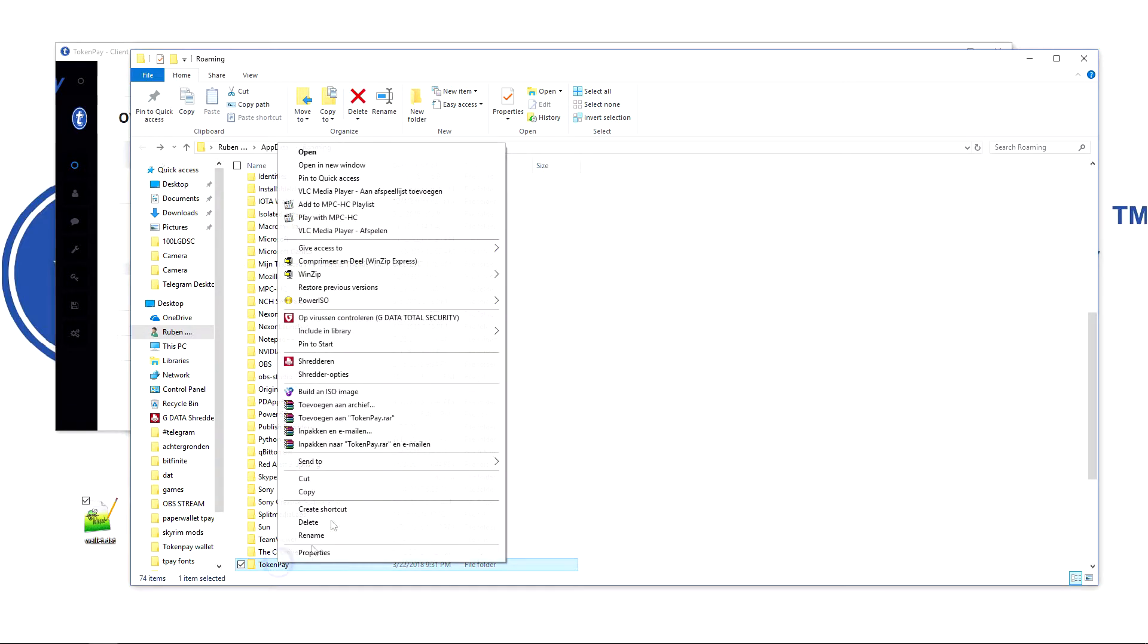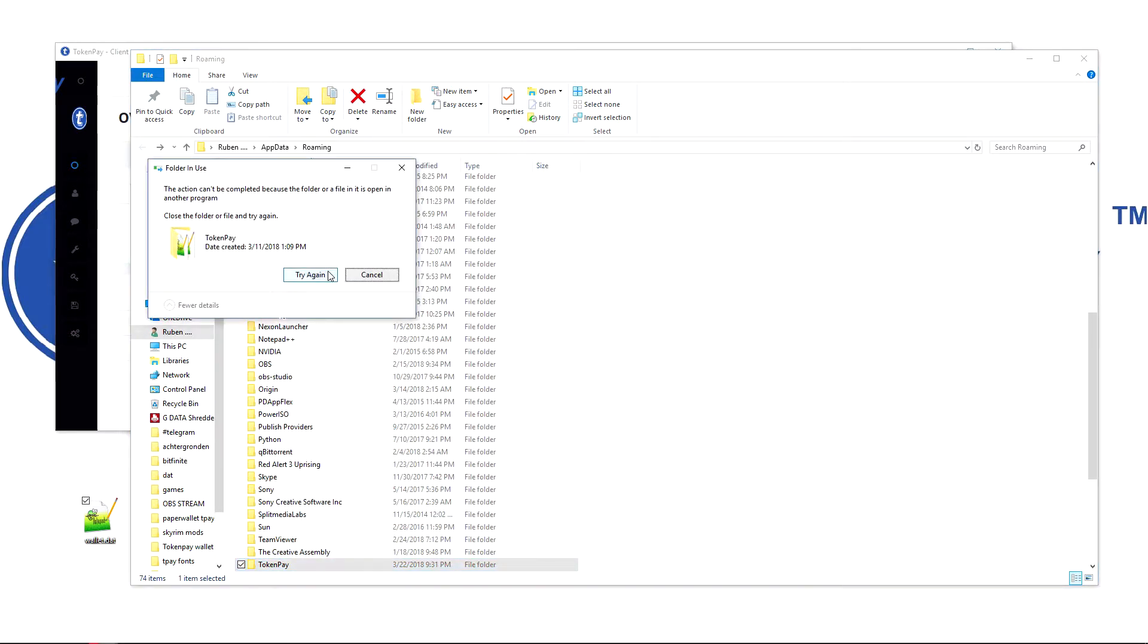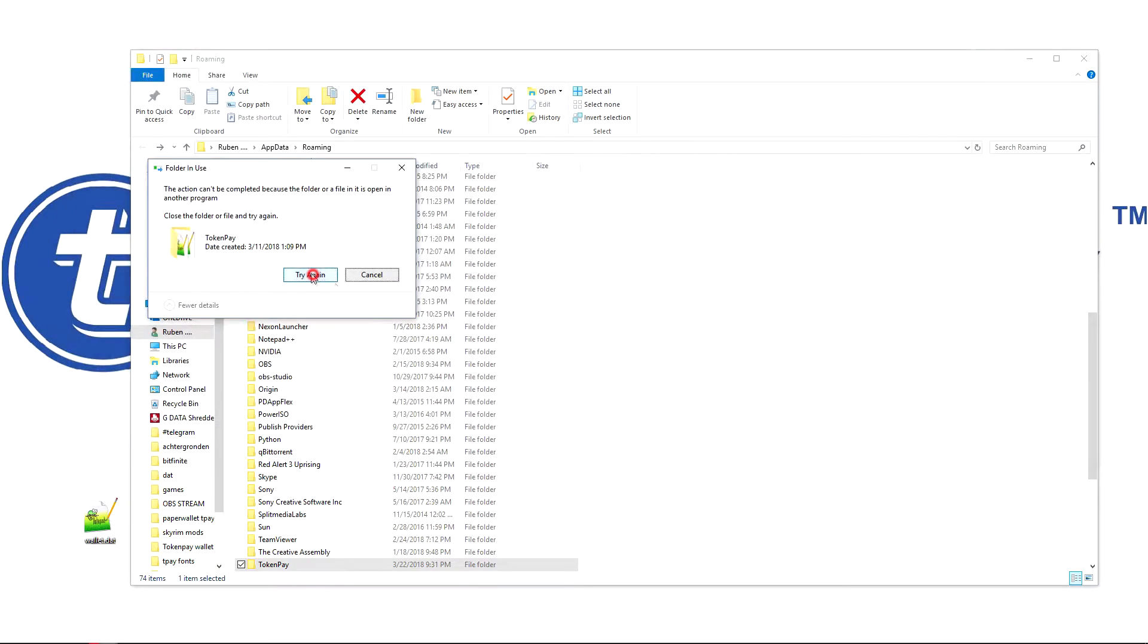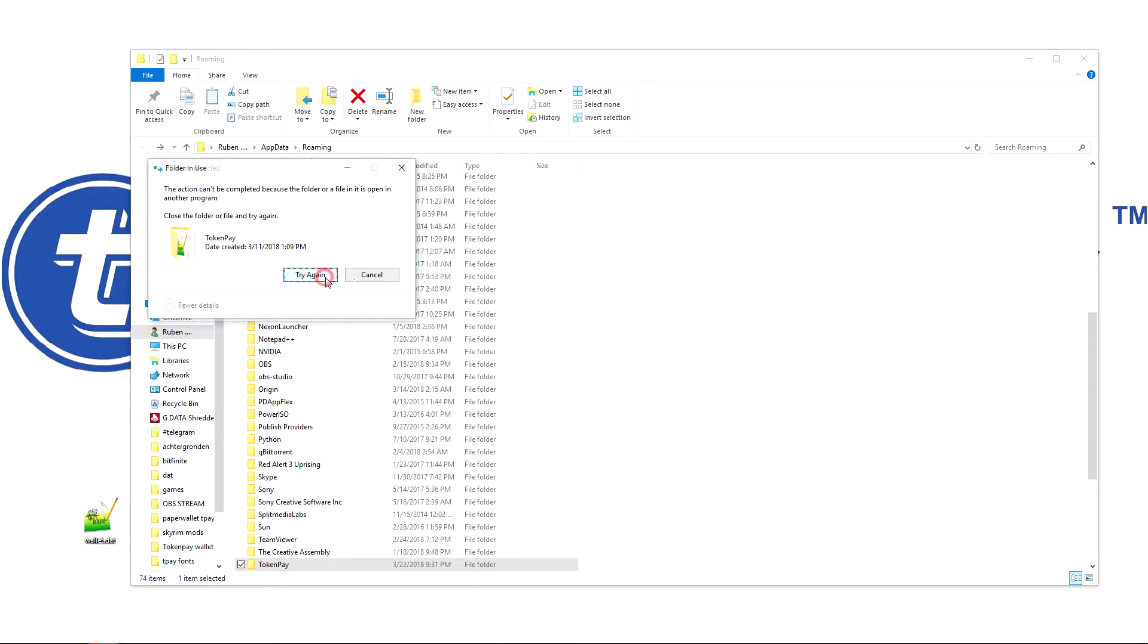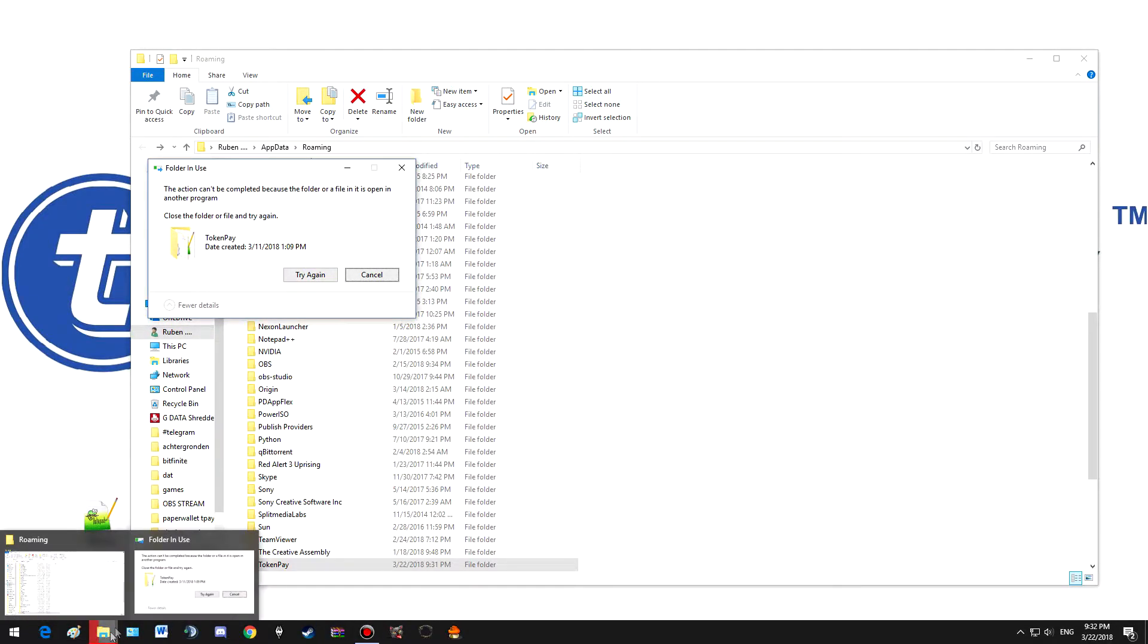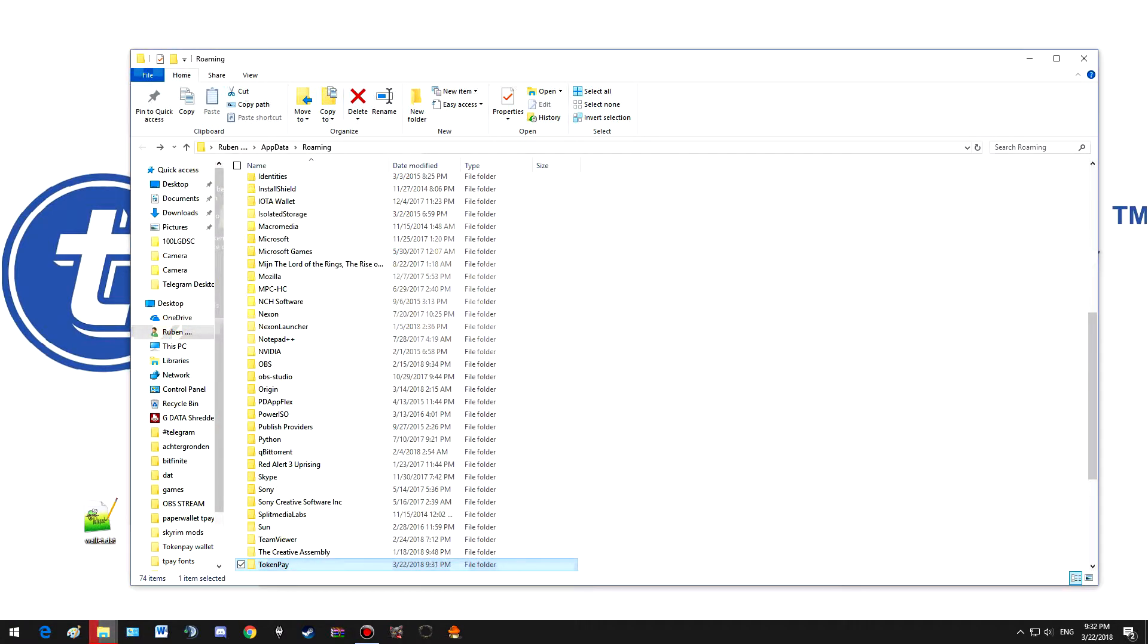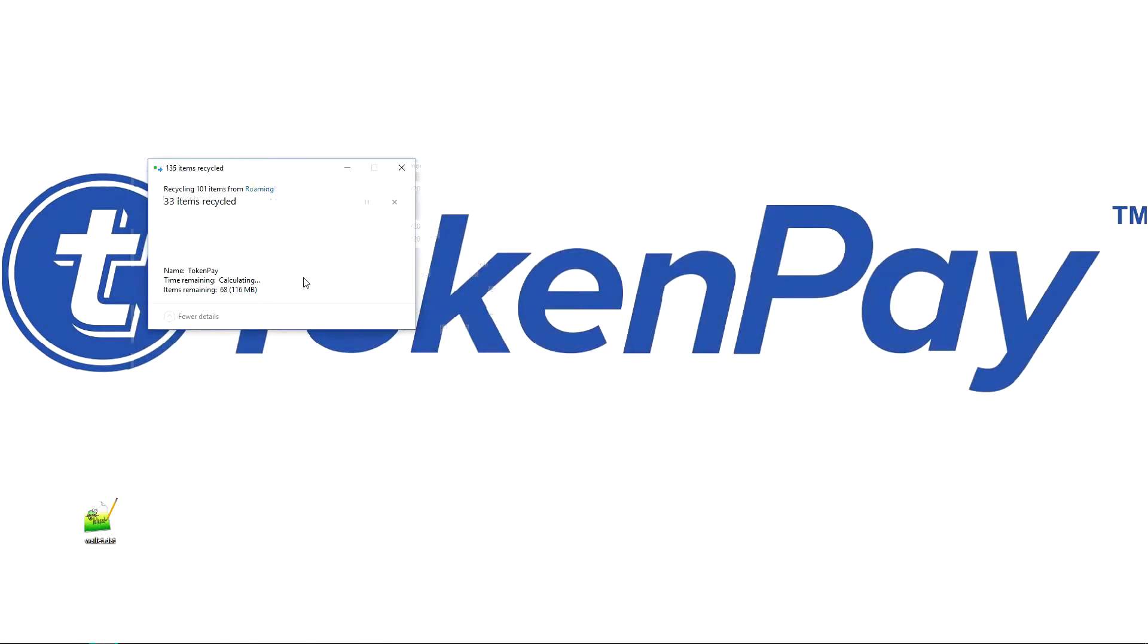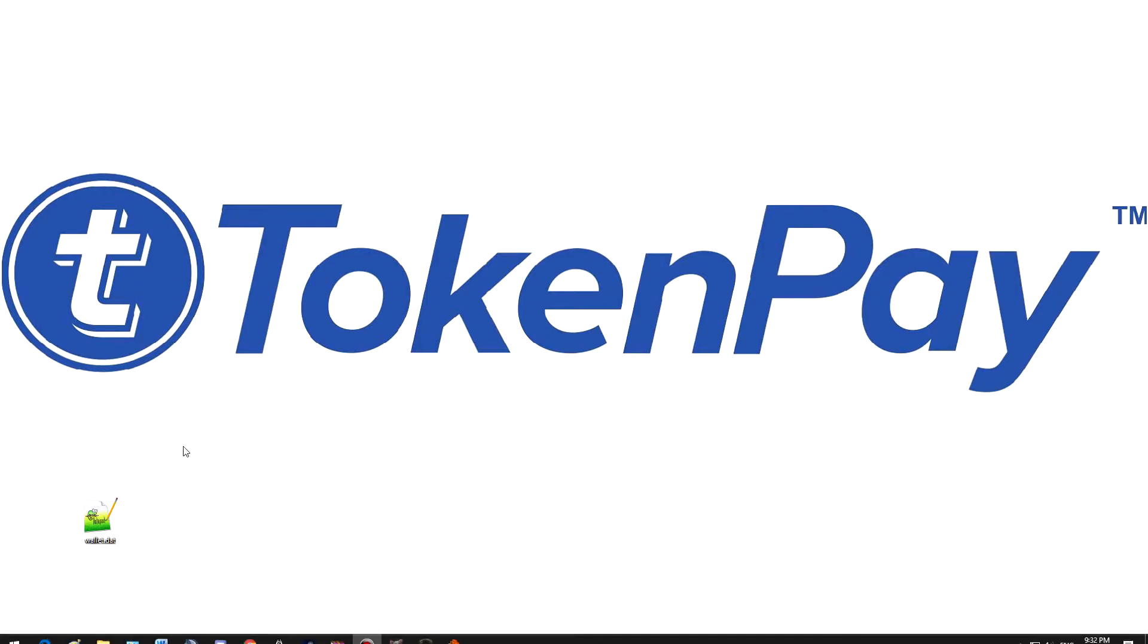Delete everything. Make sure TokenPay is closed, and then we can delete it. Oh wait, I got my folder in use. There we go, it's now deleted.